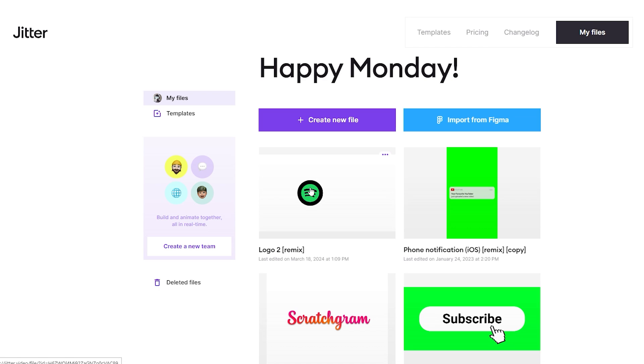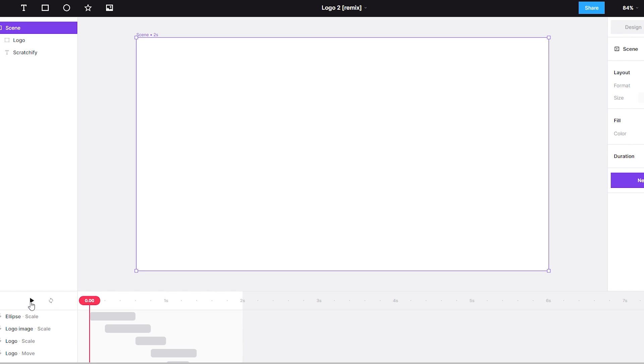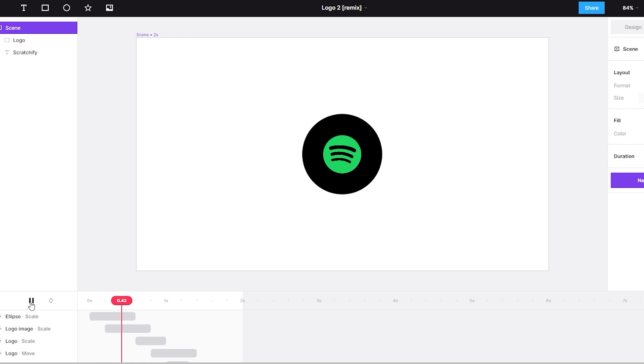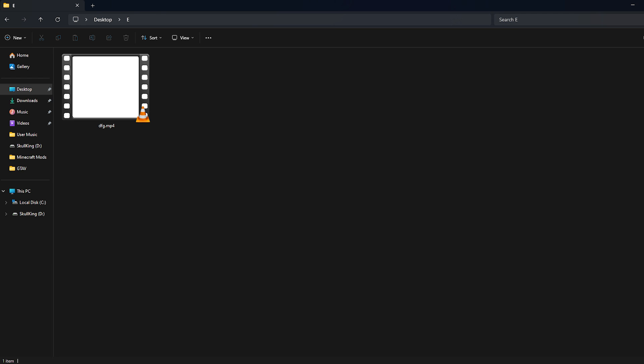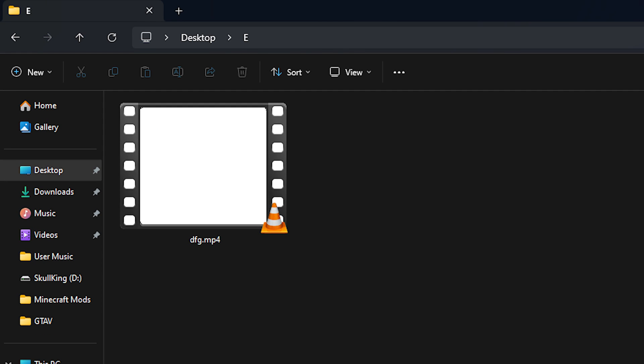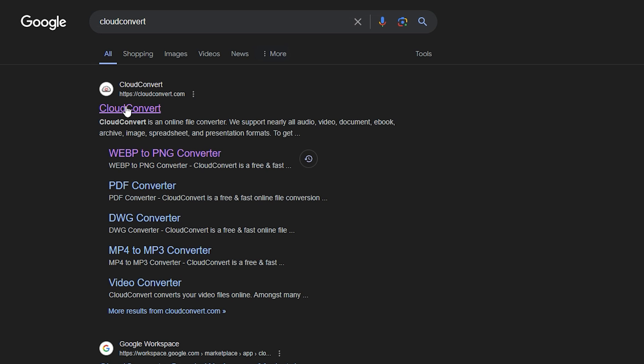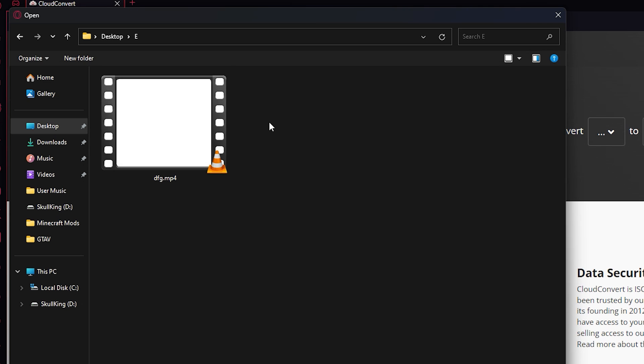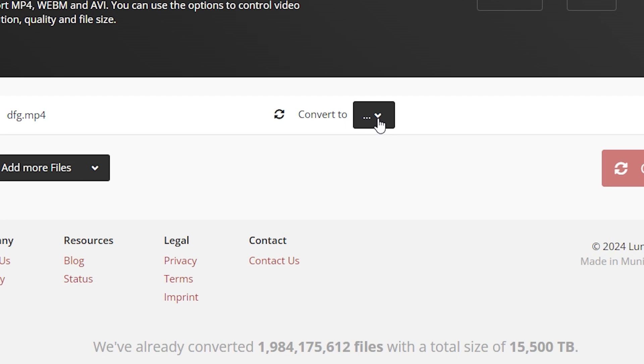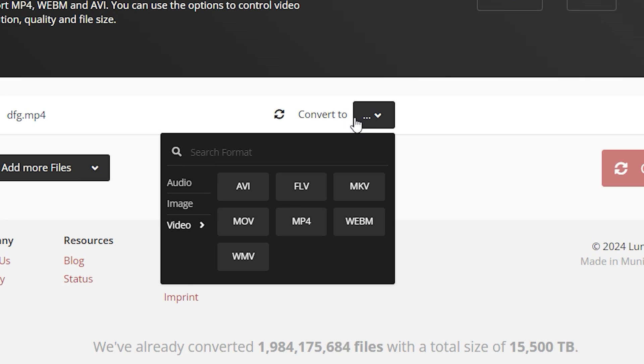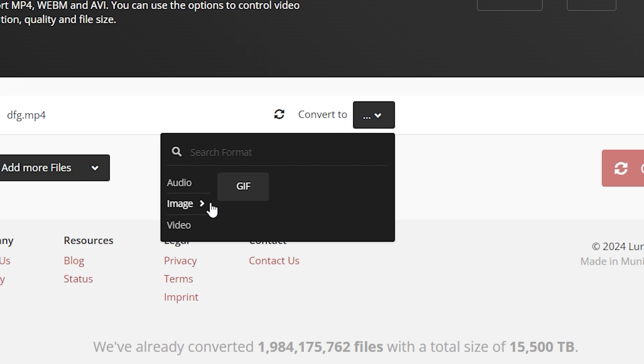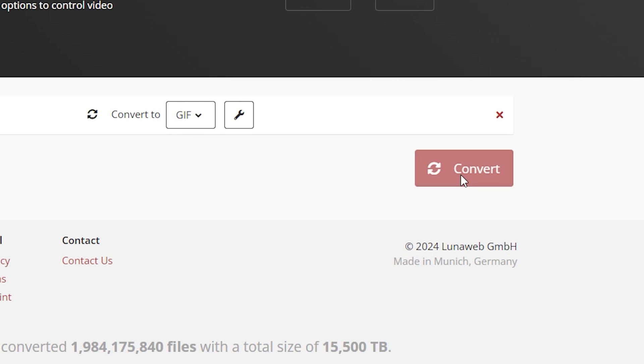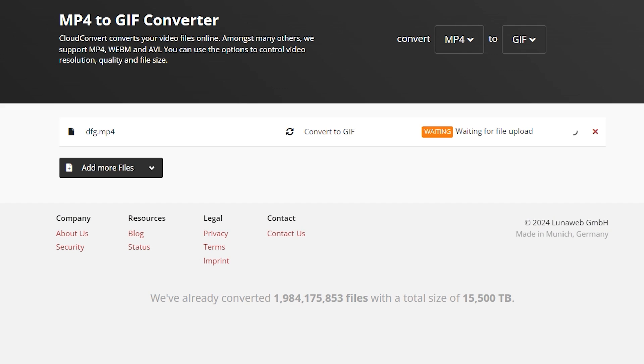Open the project file you made last time and just screen record the preview. Once you have your intro file ready, just go to CloudConvert. Here, click on select file and import this video file you just created. Now click on this and choose GIF. Now click on convert and wait for CloudConvert to convert your video file to GIF file.